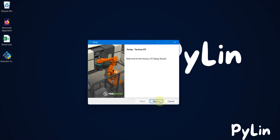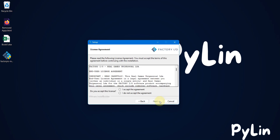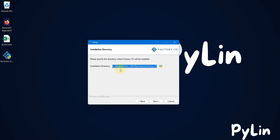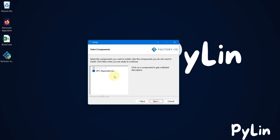Now here we will press Next, then we will accept the license agreement and press Next again. I am going to install Factory IO in my D drive, so instead of C I will type D here, and then we will press Next.